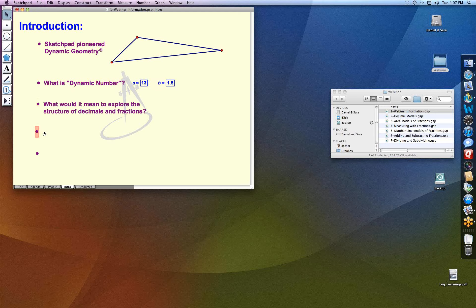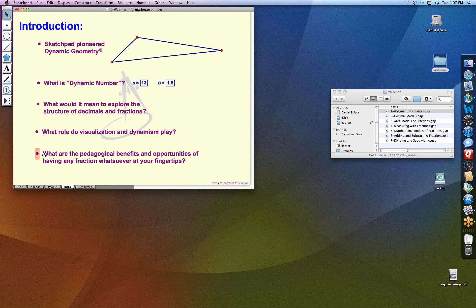The question is: can we use things like this to help us dig deeper into the underlying structure of numbers? What would it mean to explore the structure of decimals and fractions? Sketchpad is a wonderful tool for visualizing mathematical phenomena and seeing them as we drag. What would it mean to see a number visually? In terms of fractions, what are the pedagogical benefits of having any fraction or decimal at your fingertips — not just one-half and one-third and one-fourth, but something like 13 over 99? We're going to be exploring those questions today.